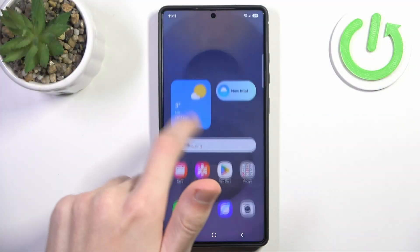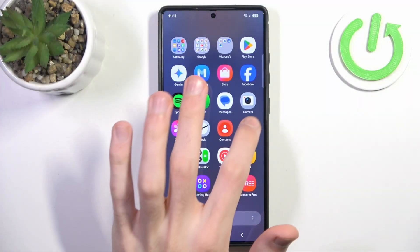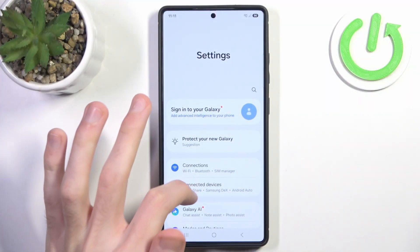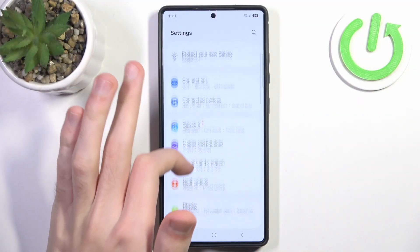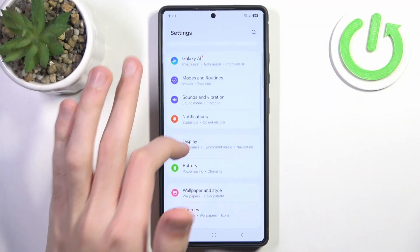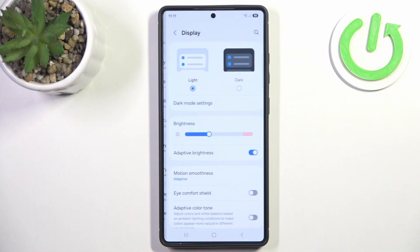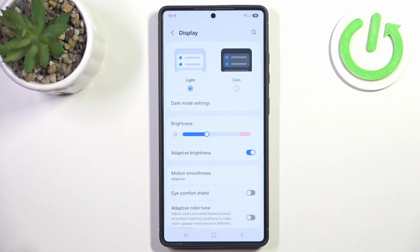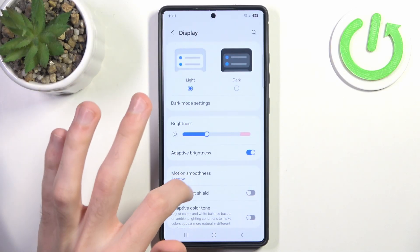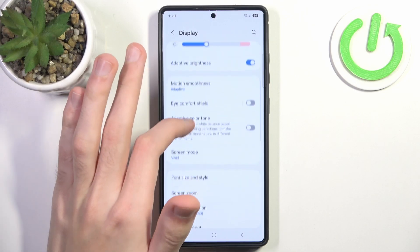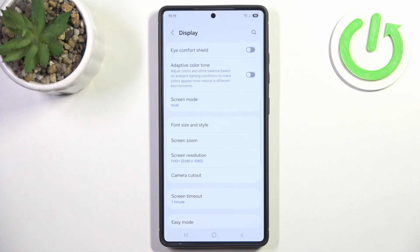First, go to Settings, scroll just a bit until you find the Display option, and once again scroll just a little bit until you find Screen Resolution.